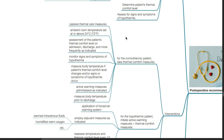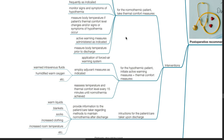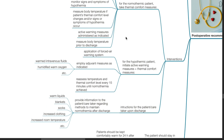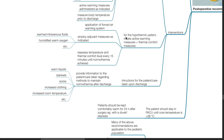For the hypothermic patient, initiate active warming measures with thermal comfort measures, such as application of forced air warming systems and adjuvant measures such as warmed intravenous fluids and humidified warm oxygen. Reassess temperature and thermal comfort level every 15 minutes until normothermia is achieved. Provide instructions for the patient or caretaker upon discharge regarding methods to maintain normothermia such as drinking warm liquids, using blankets, socks, increasing clothing, and increased room temperature. The patient should stay in the PACU until core temperature is more than 36 degrees Celsius. Patients should be kept comfortably warm for 24 hours after surgery.